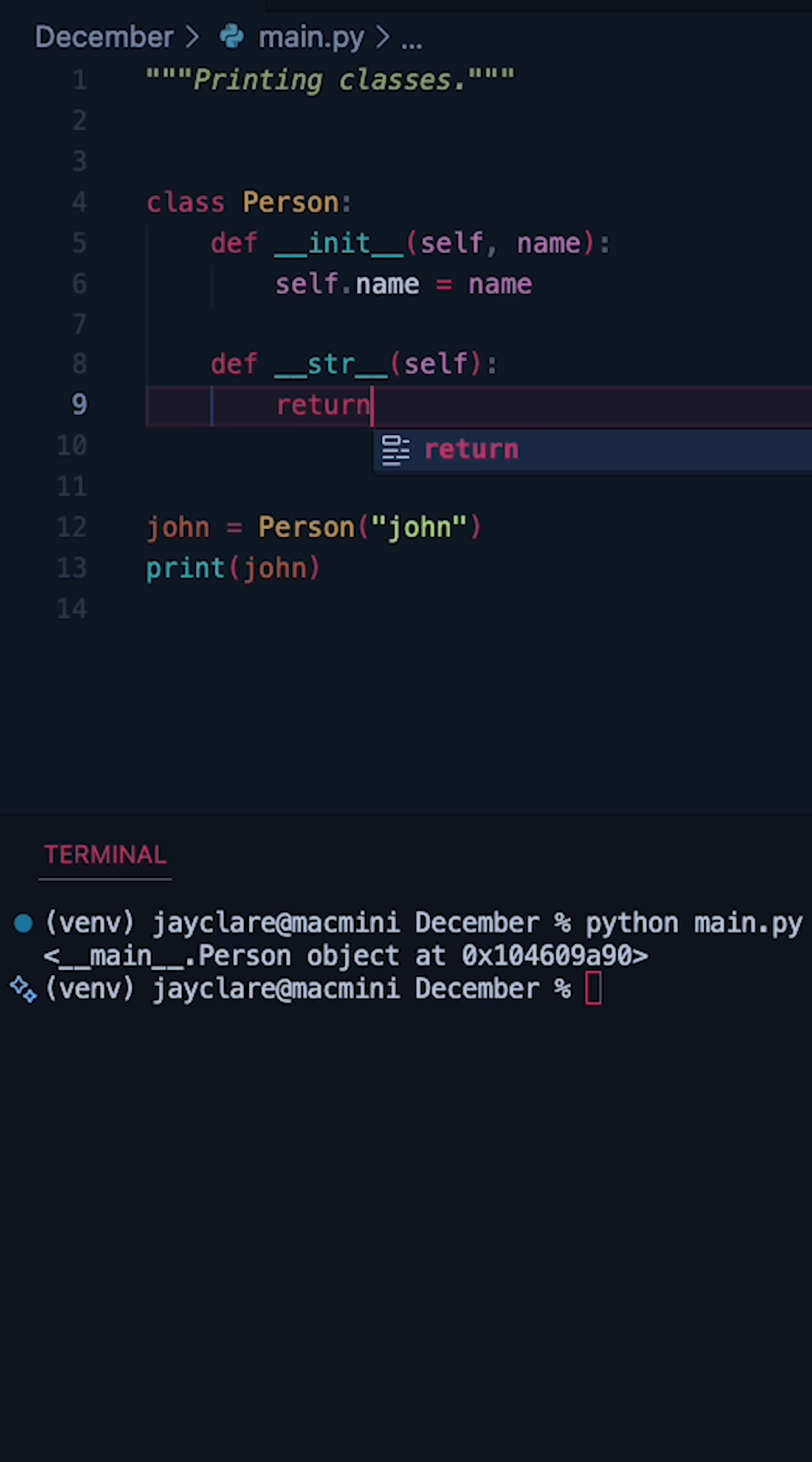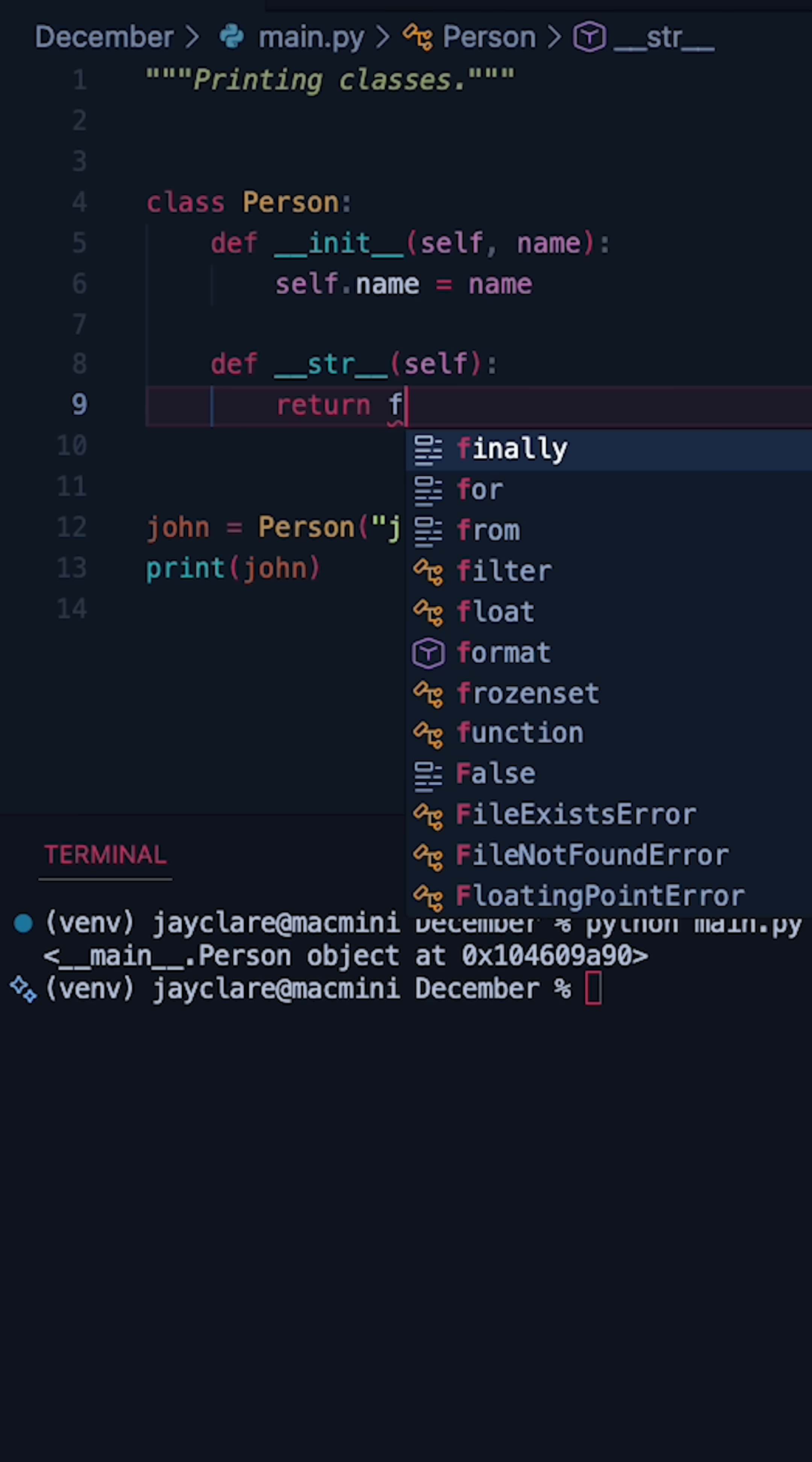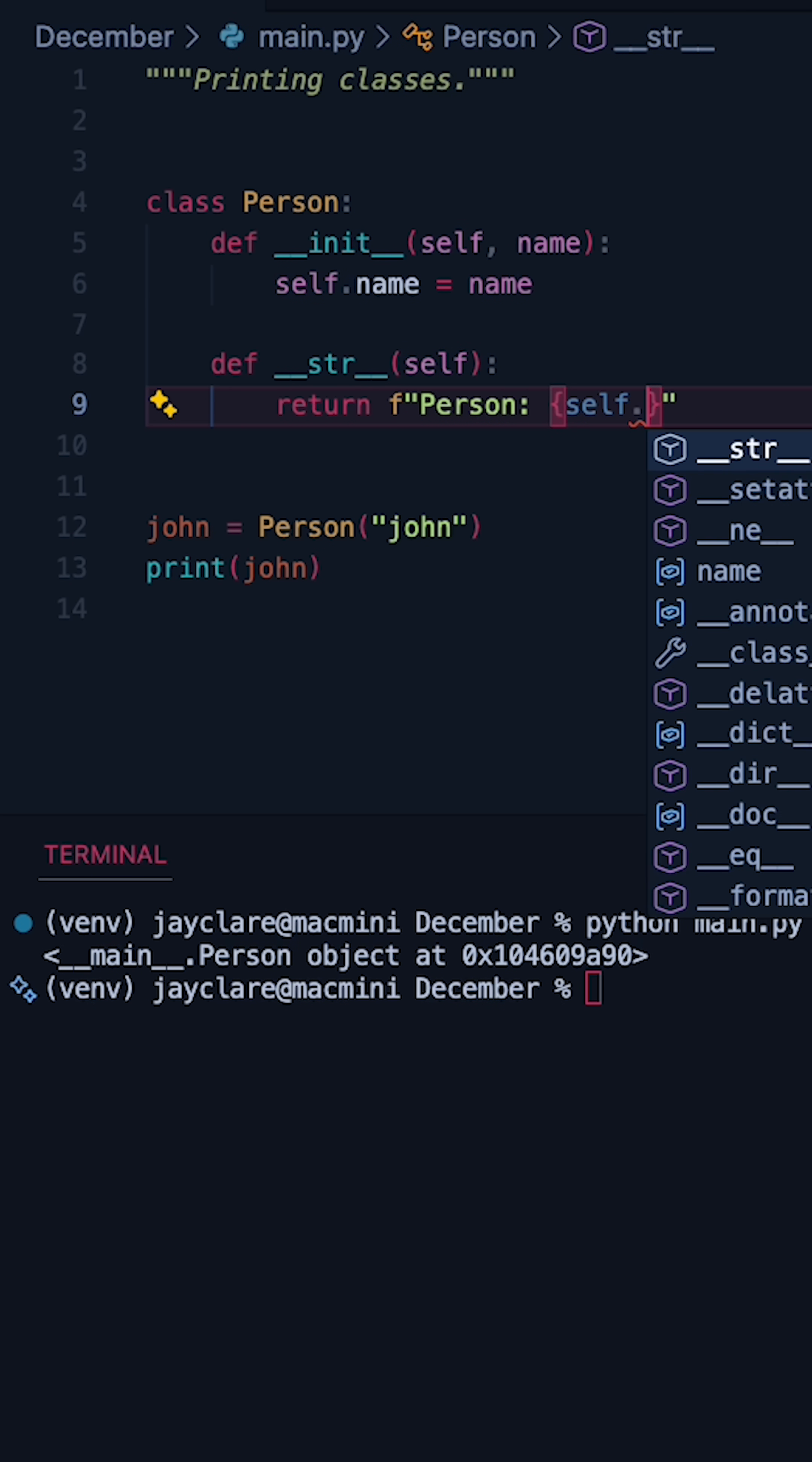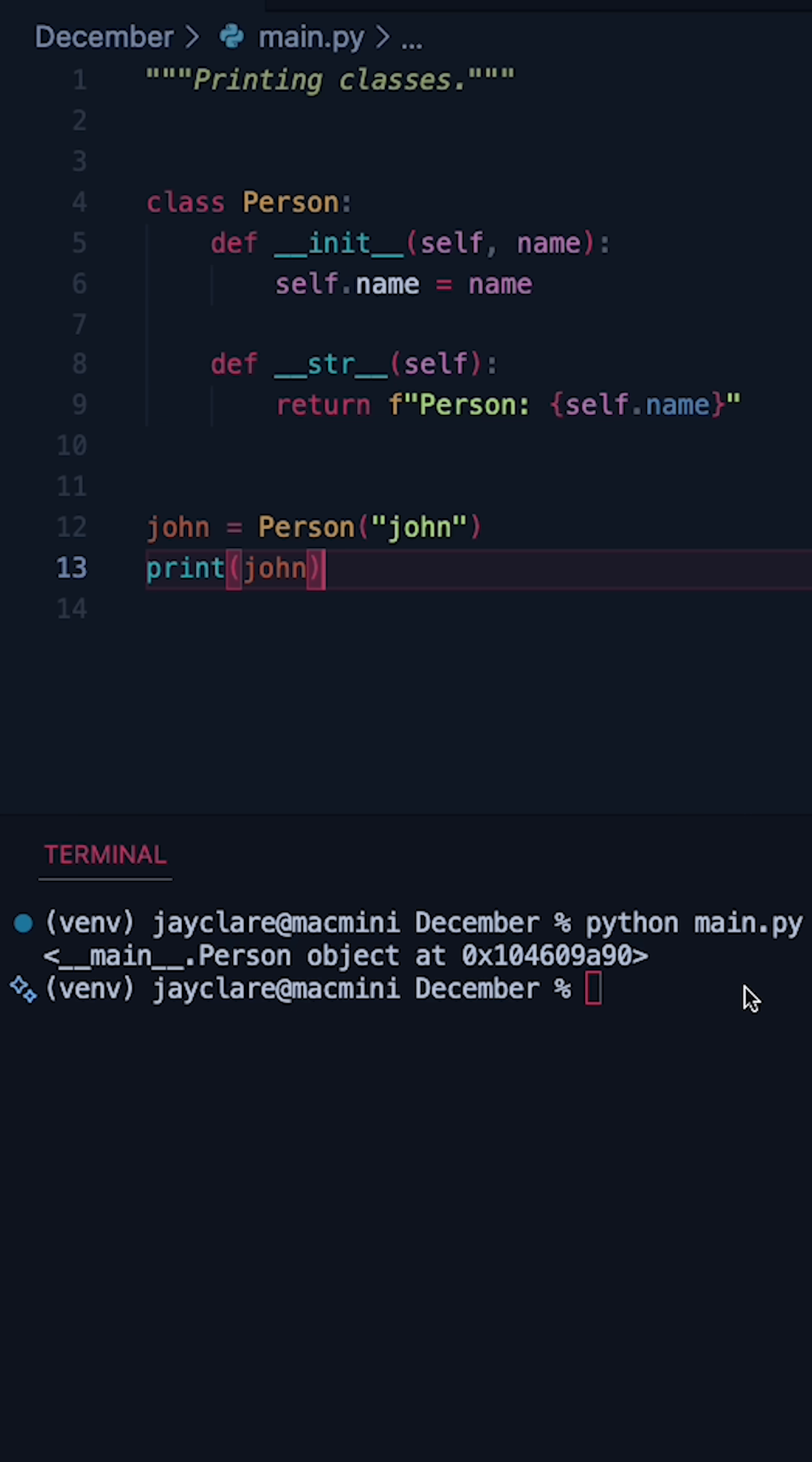So if we say something like return, let's then do an f string, and in here we'll keep it simple and just say person, do a little space here, and then do self.name like this, and then we hit run again.